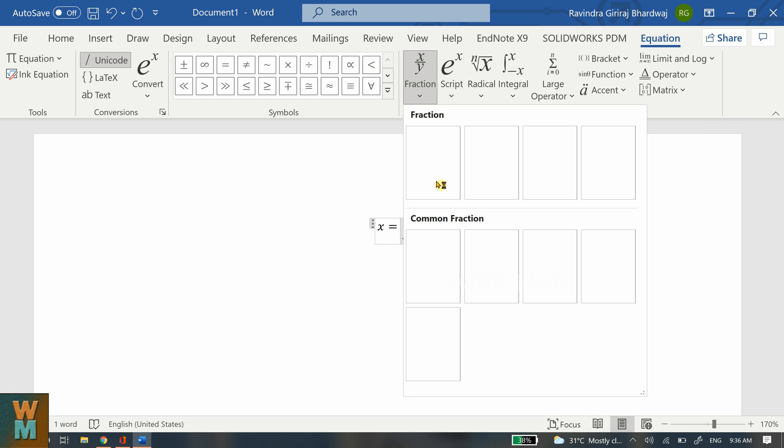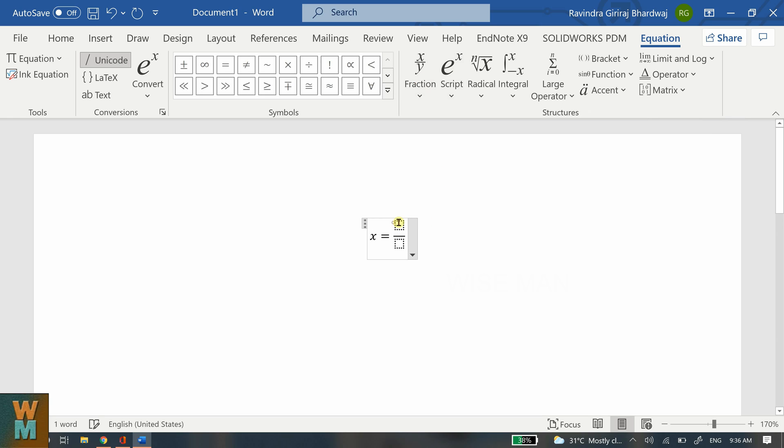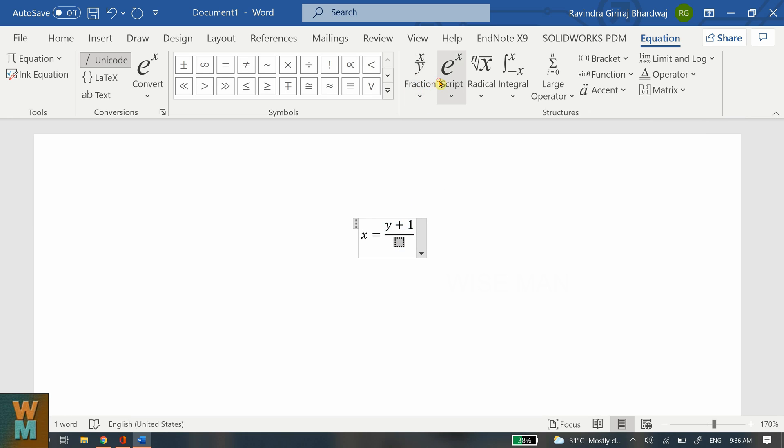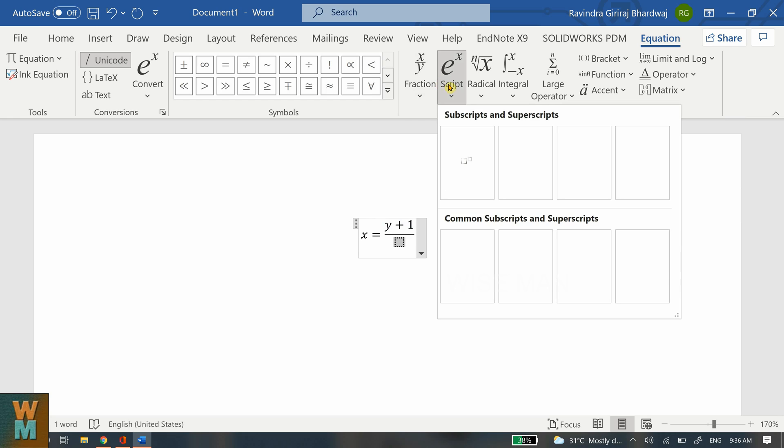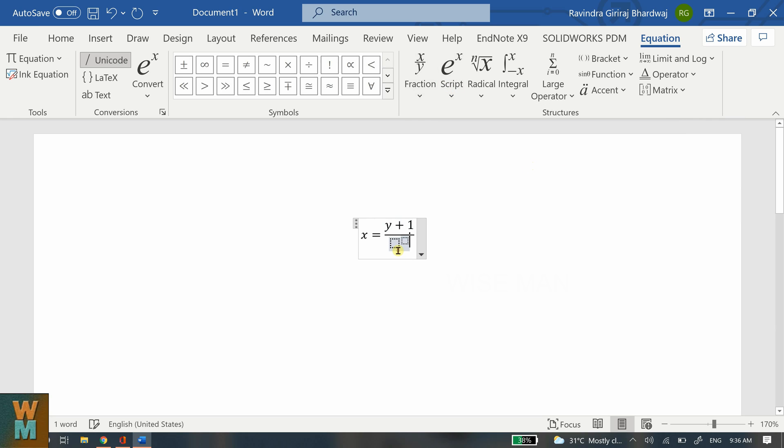We want a numerator and denominator, so let's say y plus one, and then let's say we want some typical equation. Let's say I want this one and I can write y square. Right, so how to strike through the numerator and denominator?